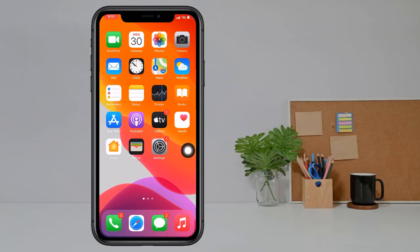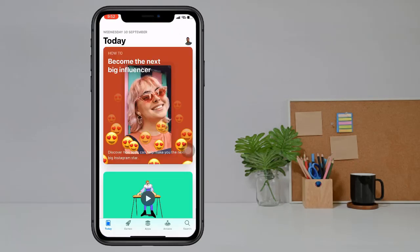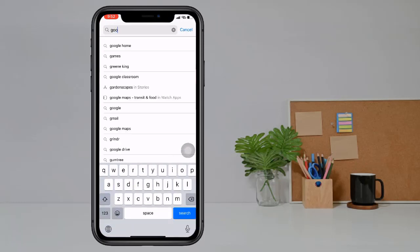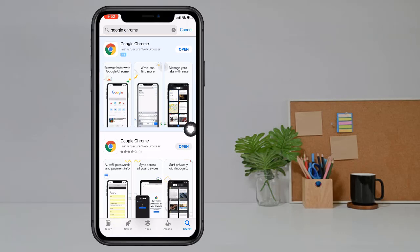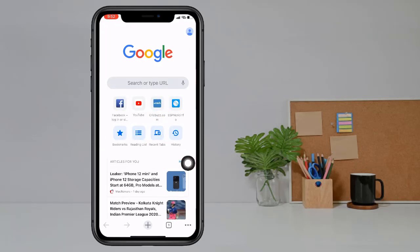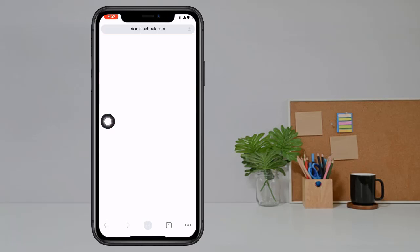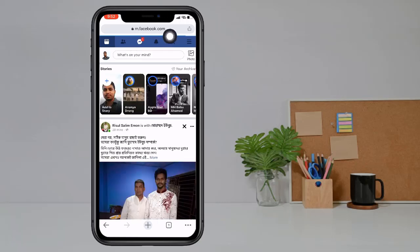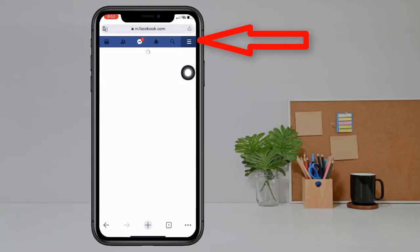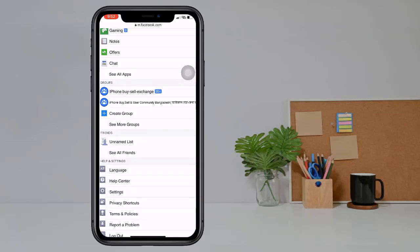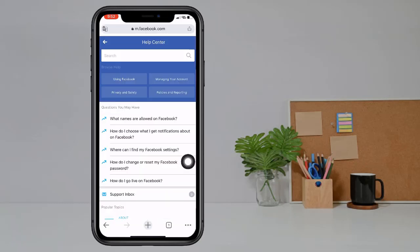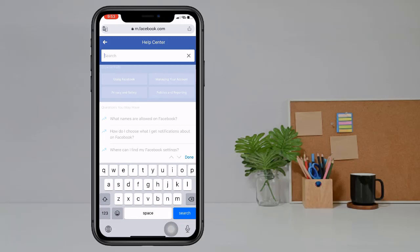First, go to your app store then search for Google Chrome. Install and open it, then click on the Facebook icon or type m.facebook.com. Now click on the Facebook icon — here you see m.facebook.com. Click on it and swipe down, then click on Help Center.